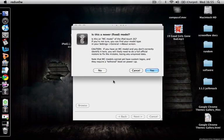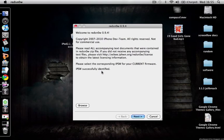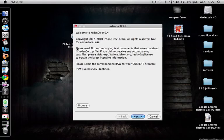It will say 'is this a newer model?' Click no. Do not even attempt this if it is the MC model, it won't work. Click next.